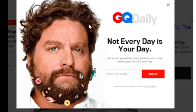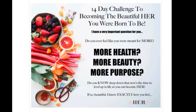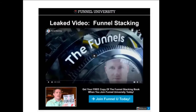Here's another example — this is one for CCQ Daily: 'It's not your every day, it's your day.' You can sign up right there. Here's an example where someone is offering a 14-day challenge to 'becoming the beautiful her you were born to be' — they're selling products targeting women. If you want to see their products, you log in and get on their mailing list and they'll send you coupons and different products. This is ClickFunnels advertising their own product — 'Leaked Video: Funnel Stacking' — he calls it Funnel University. You click, send your email in, and you're on that list.